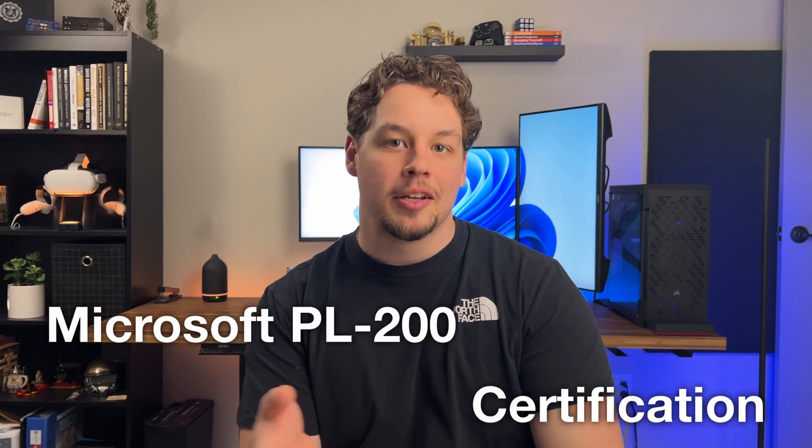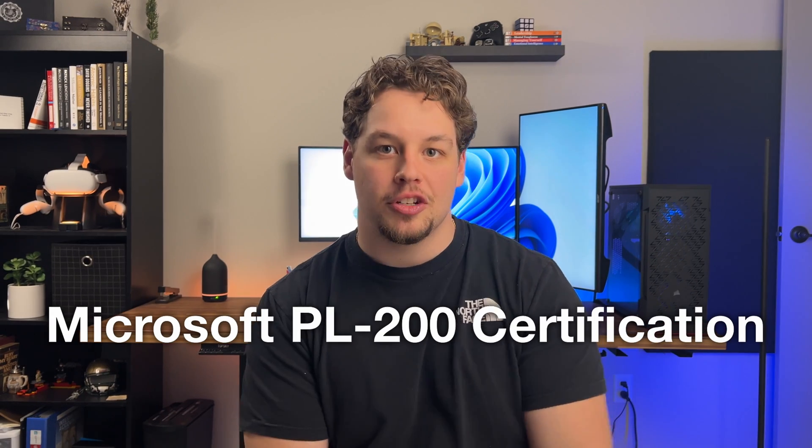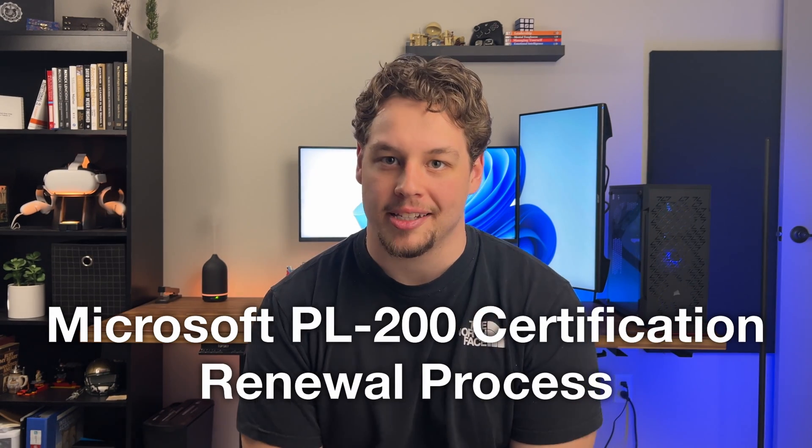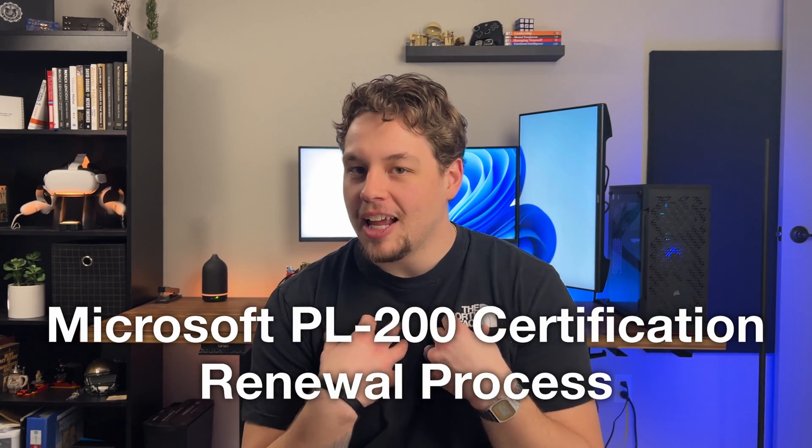I've noticed that there are almost no resources out there that talk about the Microsoft PL-200 certification renewal process. And if you're like me, you want to know what to expect before you take this renewal exam. And this process can be confusing, but fortunately, you can take a breath. You'll see that this renewal process is pretty easy as we cover the test format and questions, how you can see your score, and one important detail you need to keep in mind when renewing your exam.